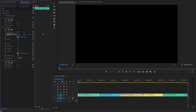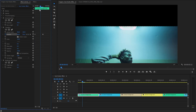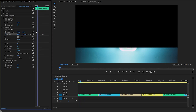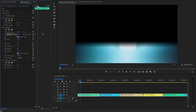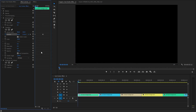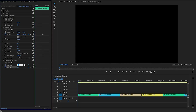Now you can see the changes on the program monitor. Let's make the shutter angle parameter value around 100. Make sure the time indicator is at the beginning of the first video clip. We need to create keyframes for the brightness parameter and the contrast parameter of the brightness and contrast effect by clicking on the stopwatch icon. After that, we have to make the brightness parameter value around 100, and then we have to make the contrast parameter value around 40.